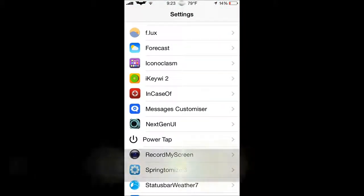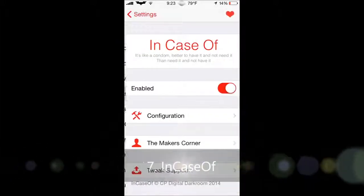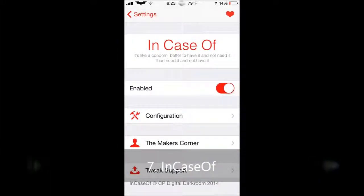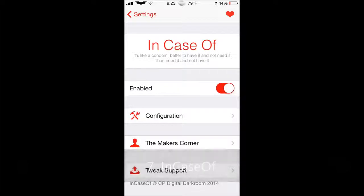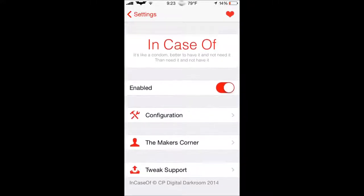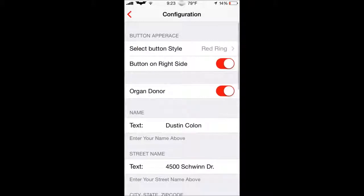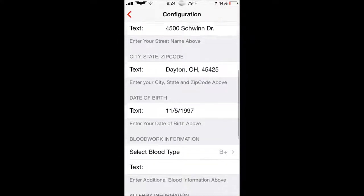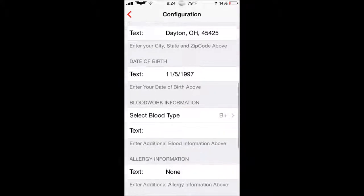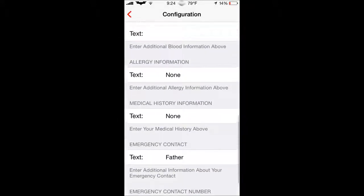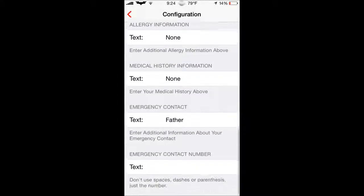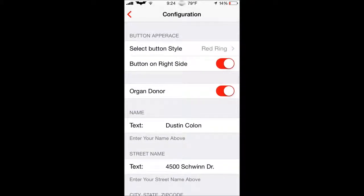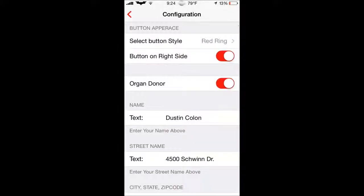Next tweak we have here is In Case Of. Now, In Case Of, what it does basically adds a button to your lock screen. But first you have to put a passcode on. So, those of you that doesn't have a passcode, I recommend putting a passcode on for this to work. But, what it does is it's a button that you press. And if you're injured or you need help, just tell someone to click that button, and it has all your information. Where you live, what's your birthday, what blood type you are, obviously put that in, and if you have emergency contact call. And it's very, very helpful in averted situations. And that's why I have it.